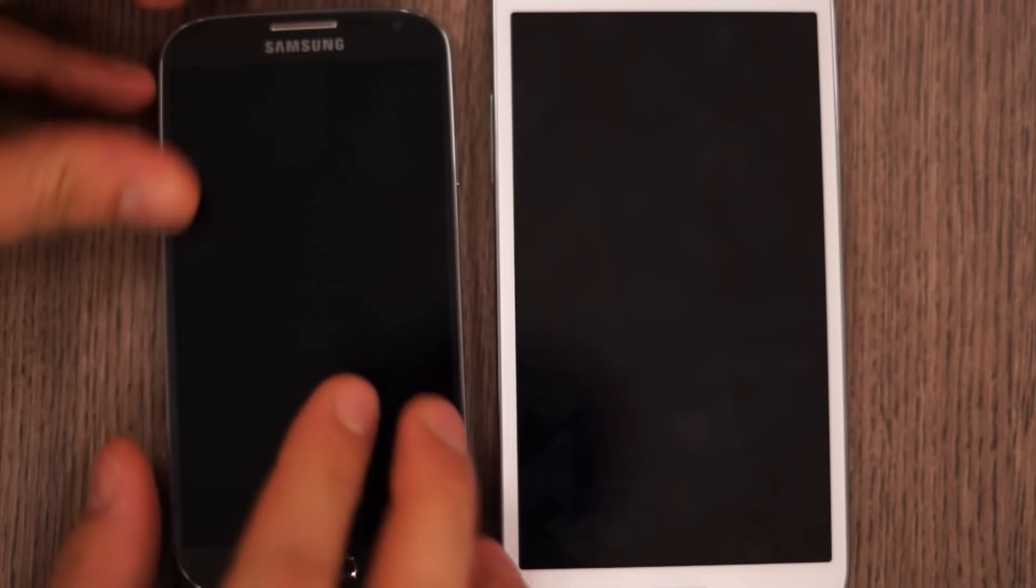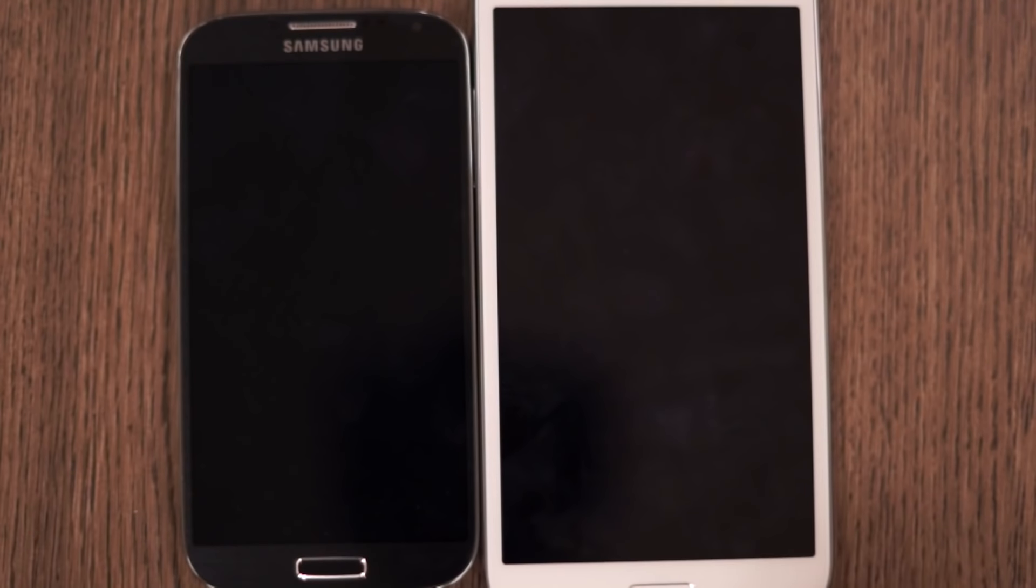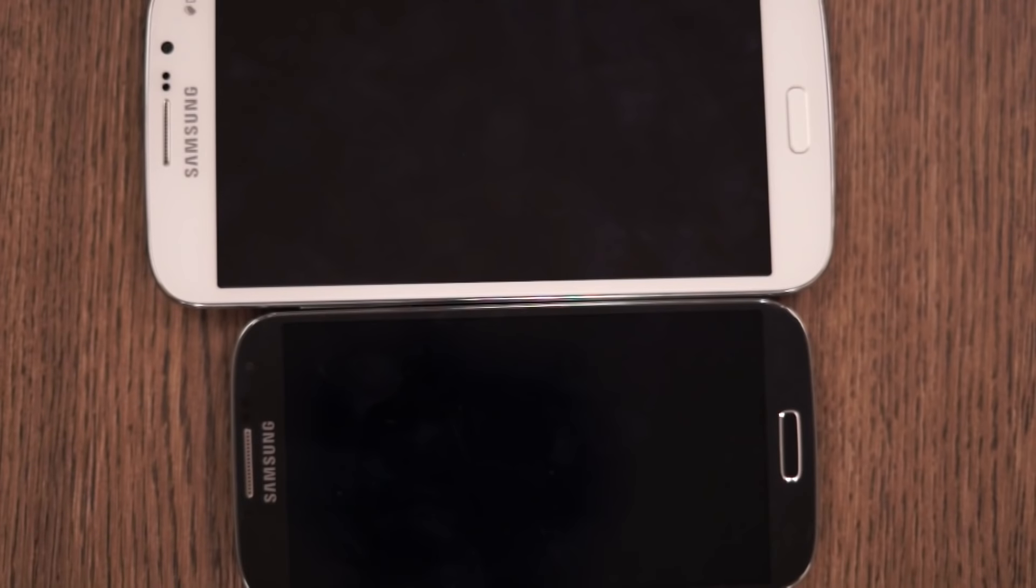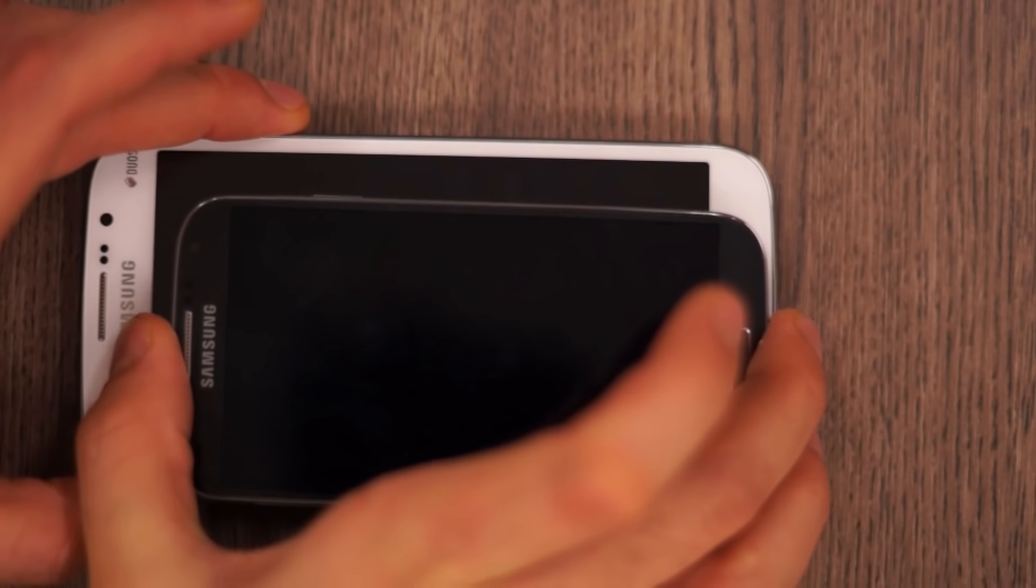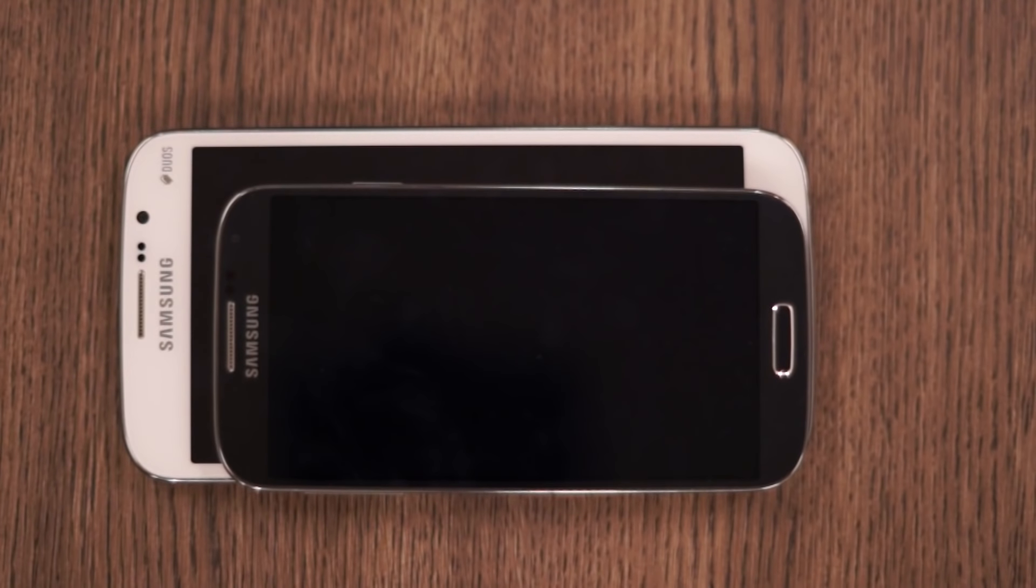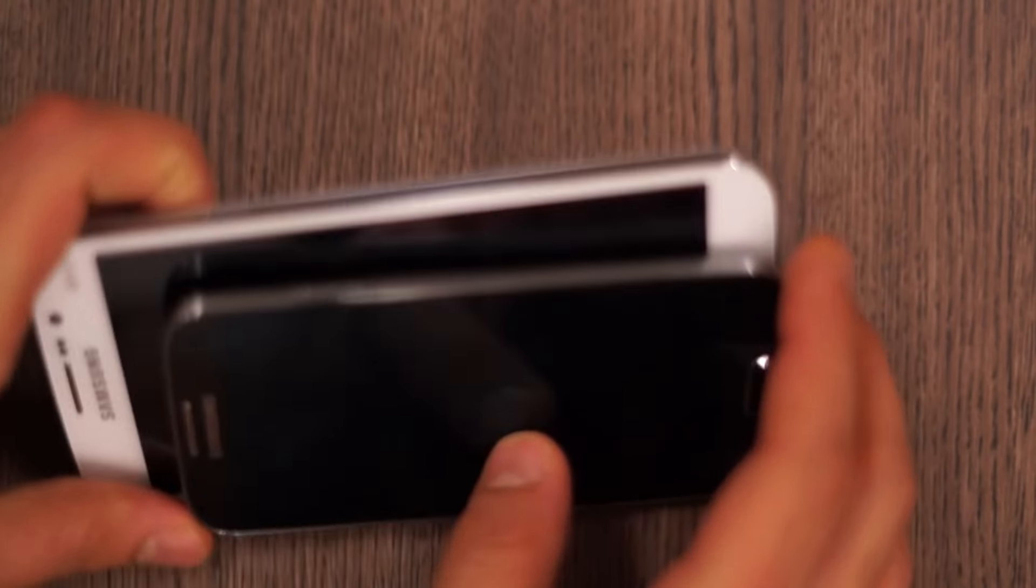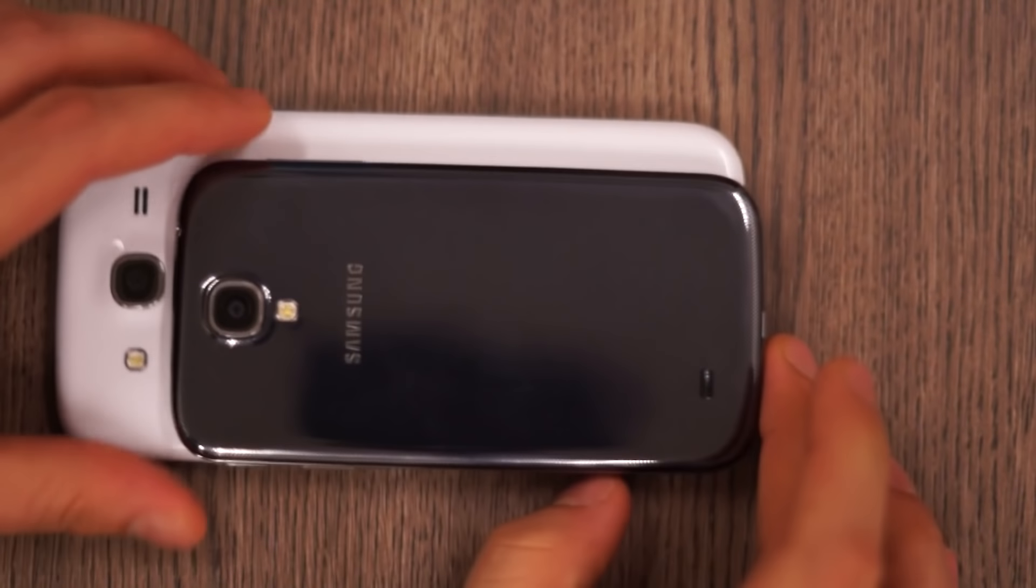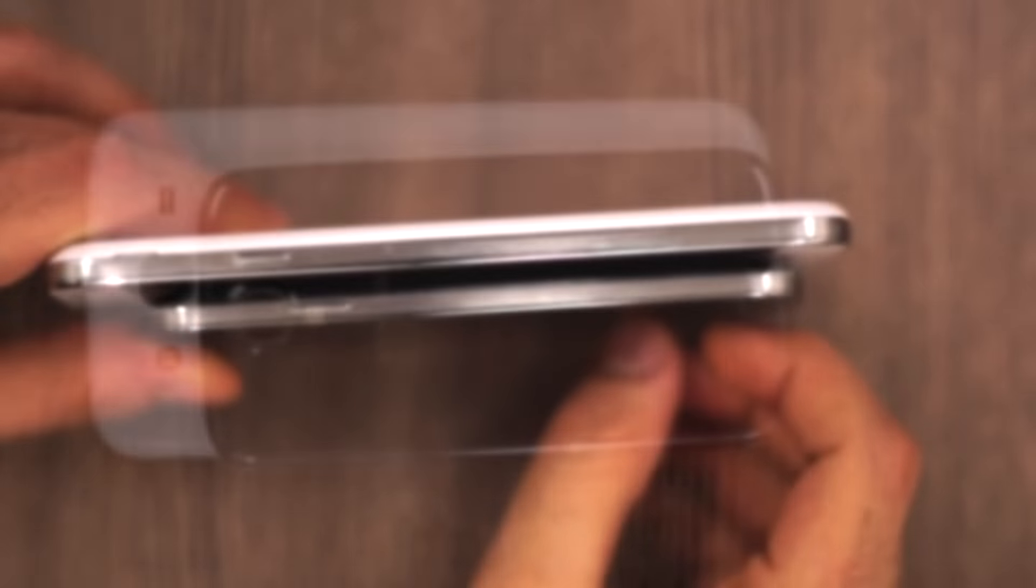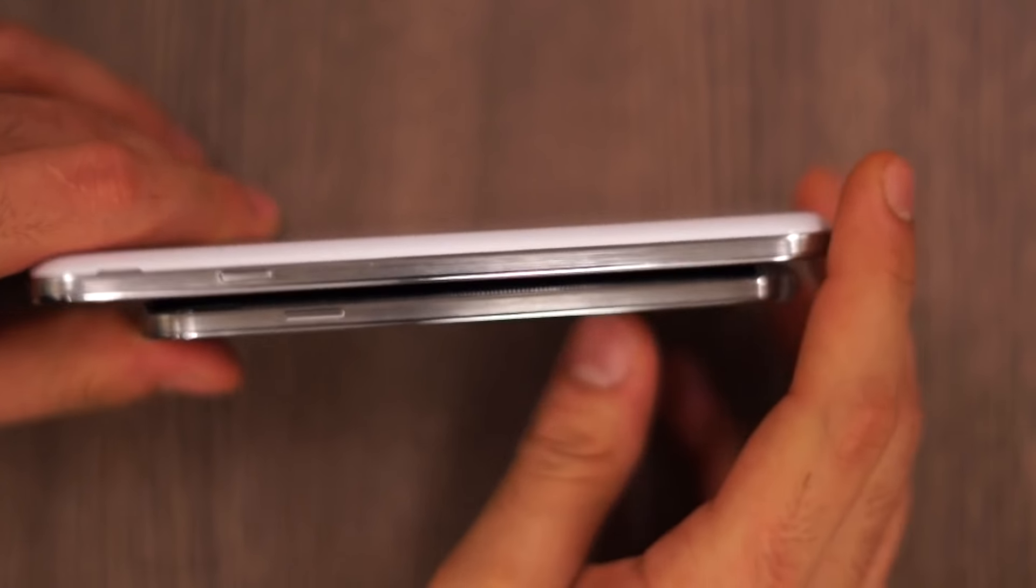Now in front of the Galaxy Mega 5.8, the Samsung Galaxy S4 seems quite dwarfed. You can see the comparison of the screen sizes. It's pretty tiny in front of that. You do have a 0.8 inch difference between both the devices. Overall size has also considerably changed in terms of thickness. The Galaxy Mega is also fairly thicker than the Galaxy S4.